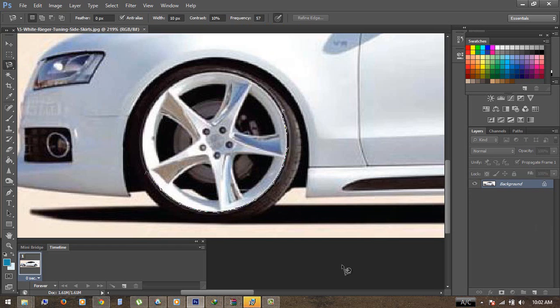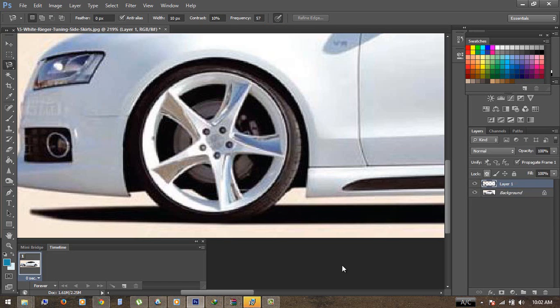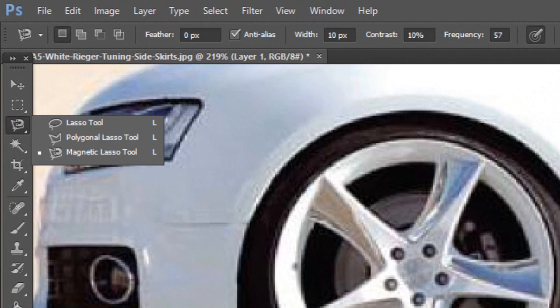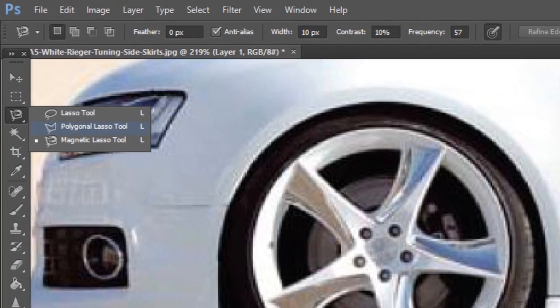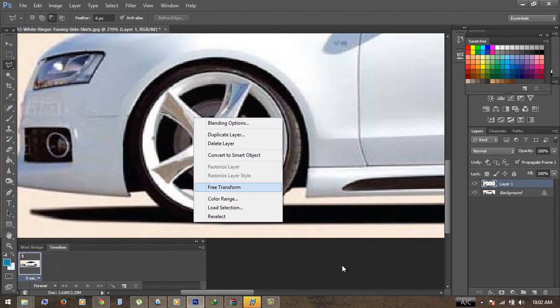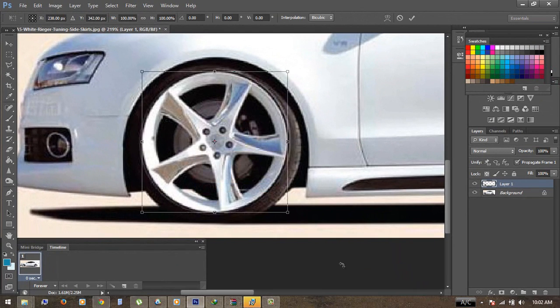Select the wheel and there you go. Now just copy this wheel and paste it. Then right-click on the picture and click on Free Transform, and rotate the wheel a little bit just like that.